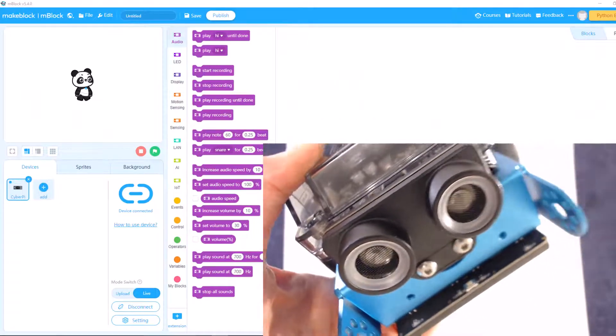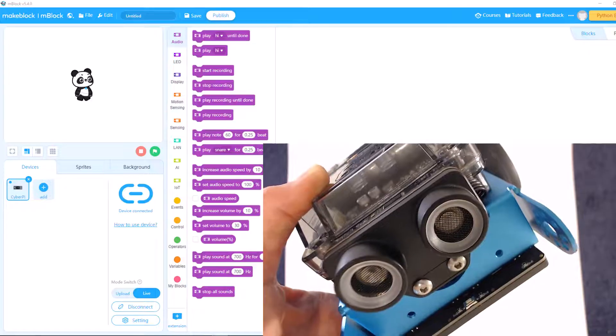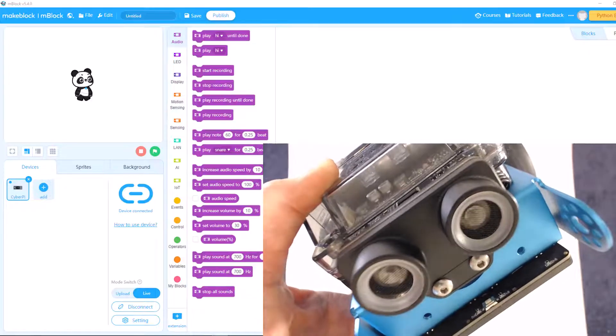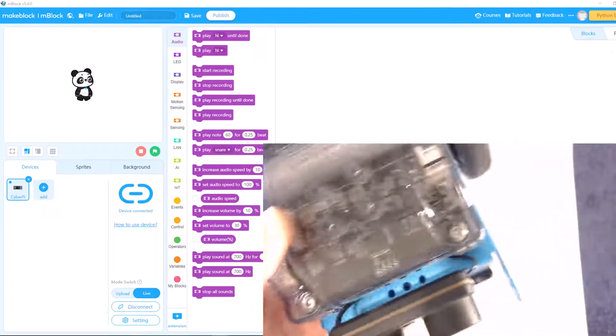Welcome to Coding with Neo. This is the M-Bot 2, also known as the M-Bot Neo, from MakeBlock.